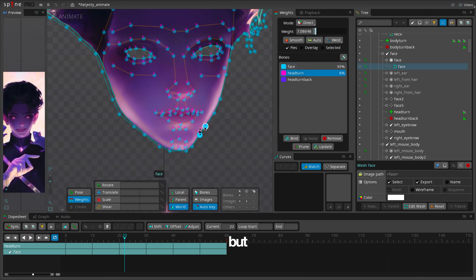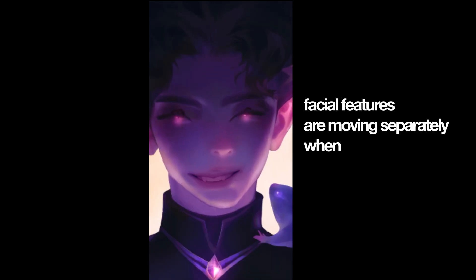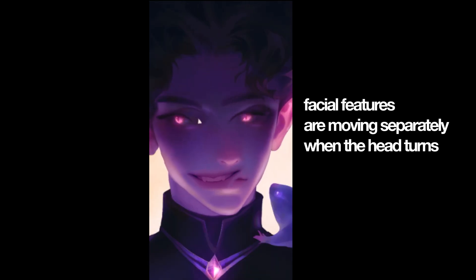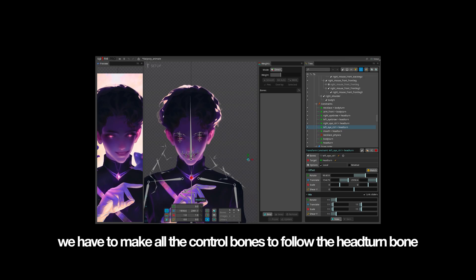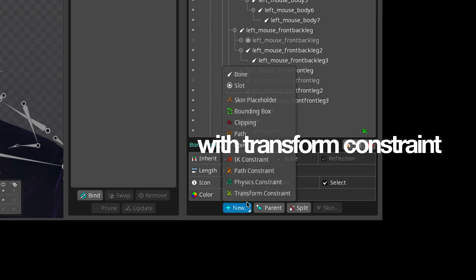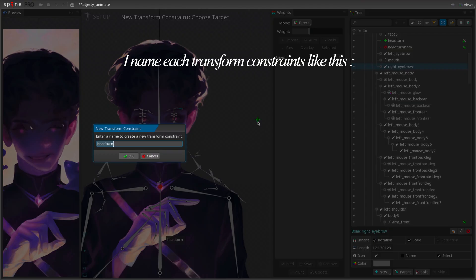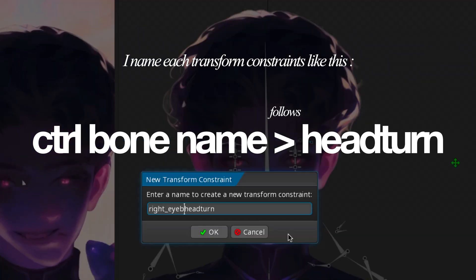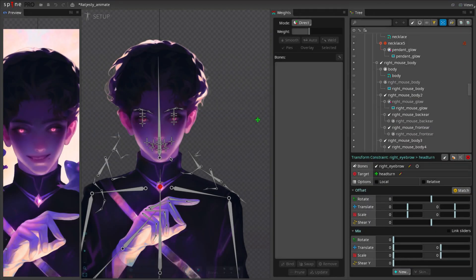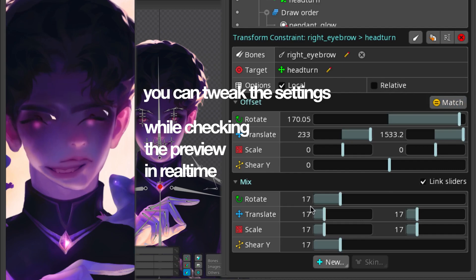But Houston, we have a problem. Facial features are moving separately when the head turns. We have to make all the control bones follow the head turn bone with transform constraint. I name each transform constraint like this: control bone name follows the head turn.